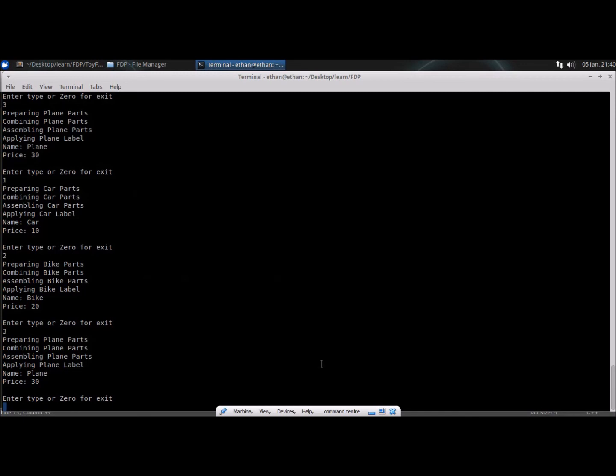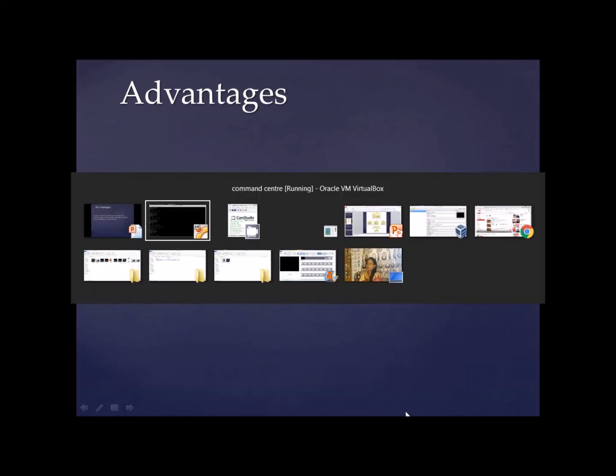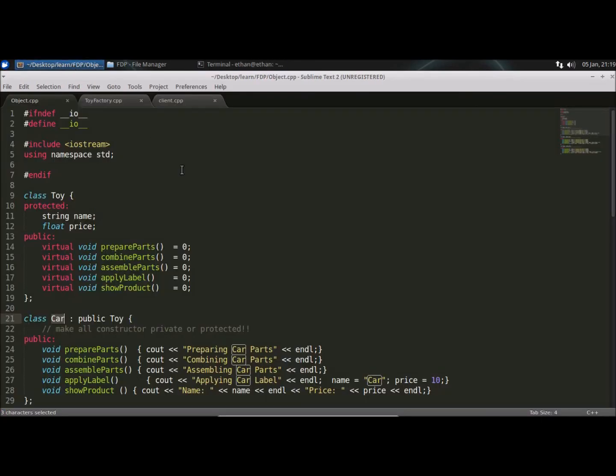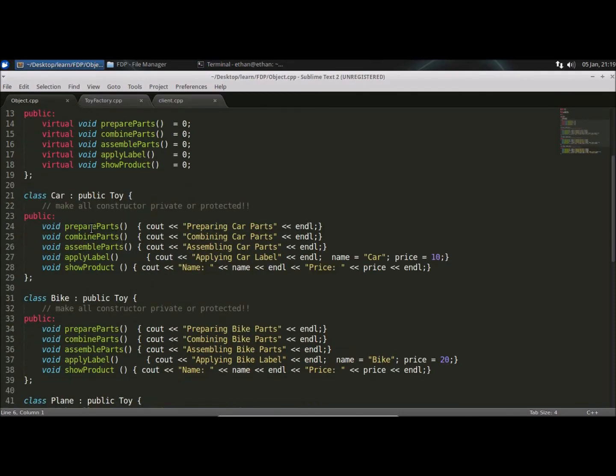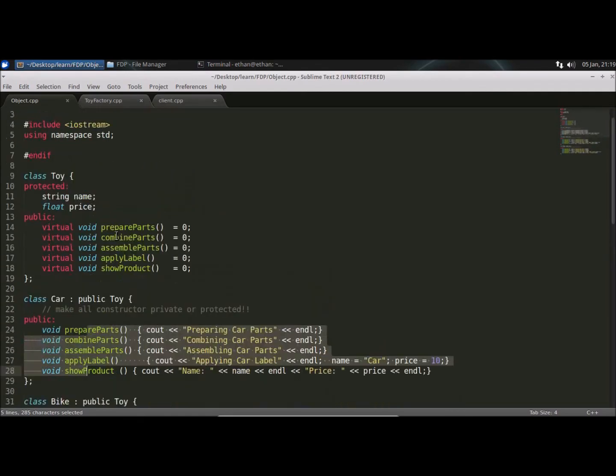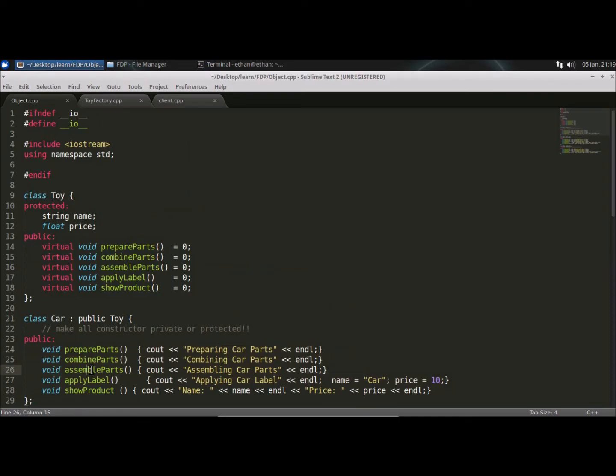So these are advantages. So less code changes if we change object creation process. What that means? If we are changing the object creation process, this is object creation. These are the function with the help of these function only, this object will get created. You will combine parts, prepare the parts, assemble the parts. So this is the process. Which is required to complete this car object.